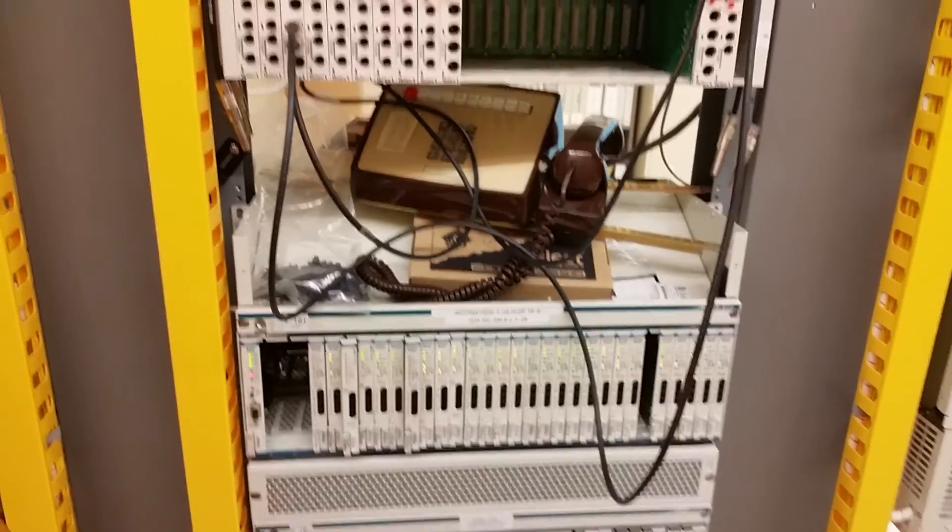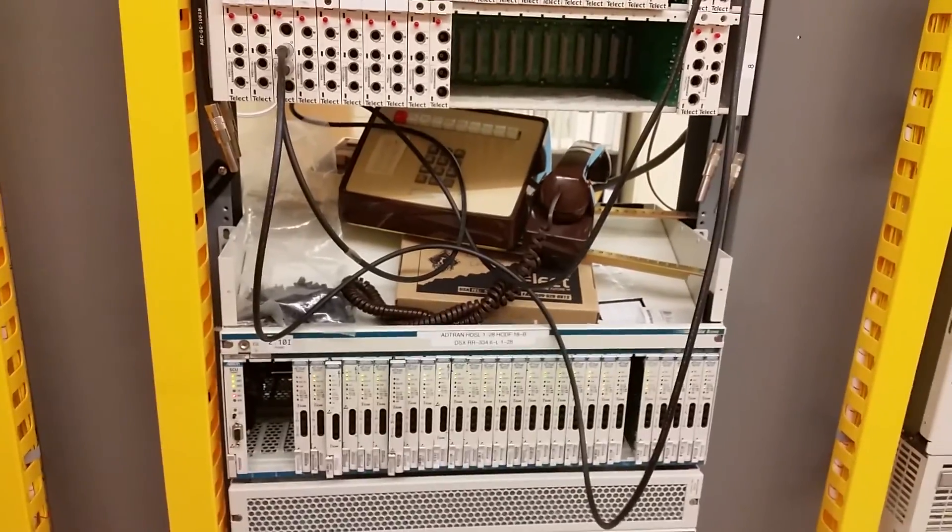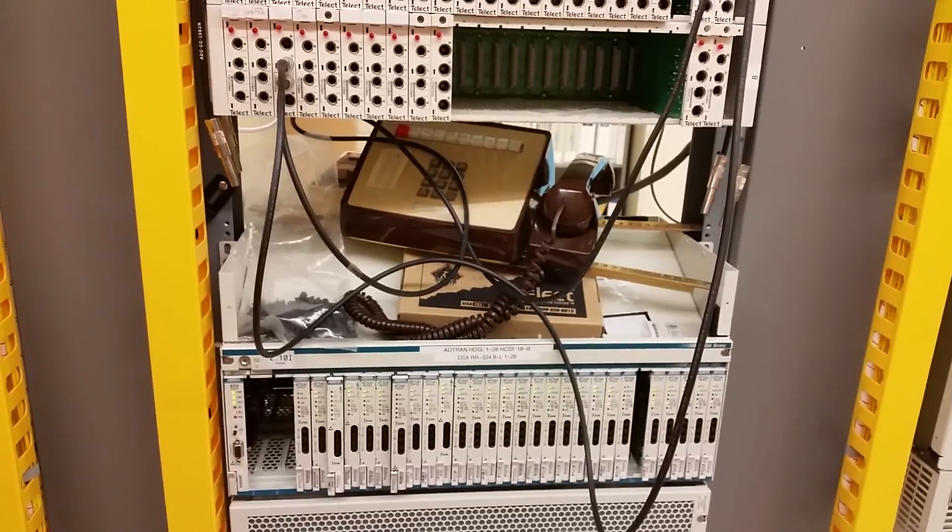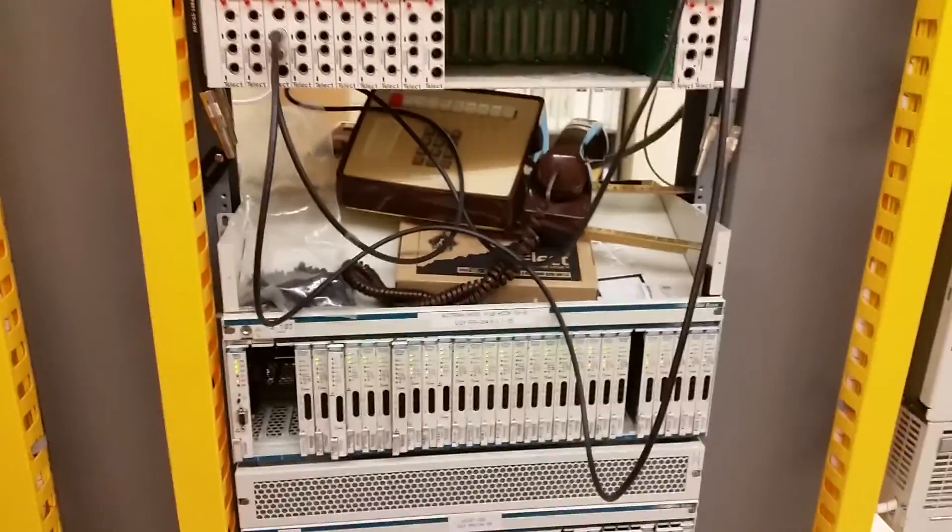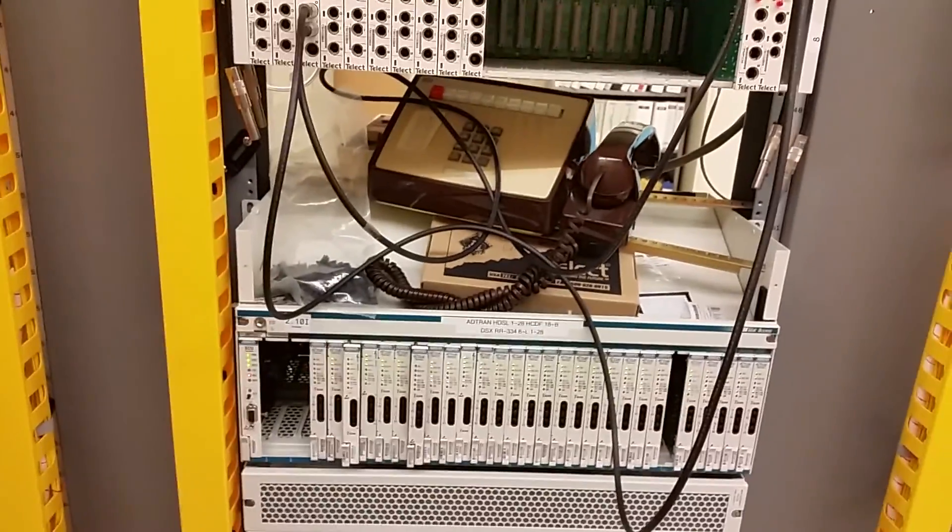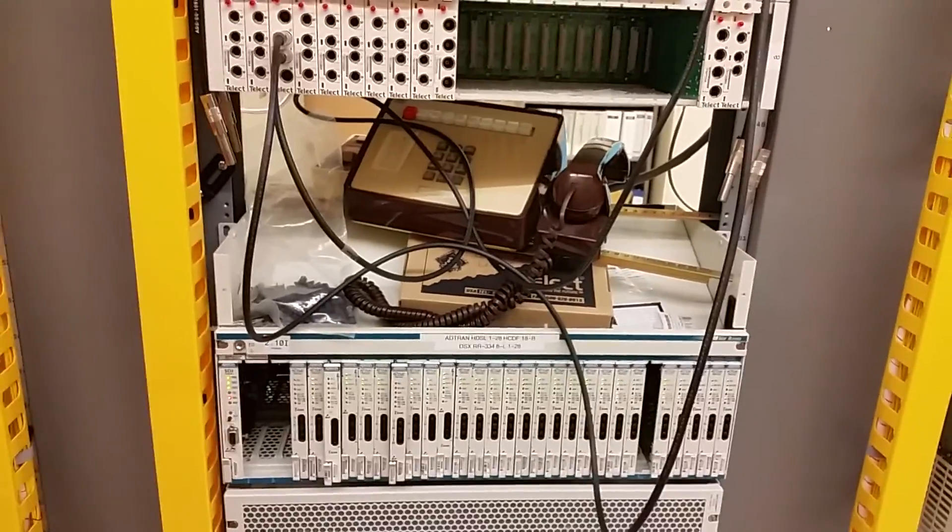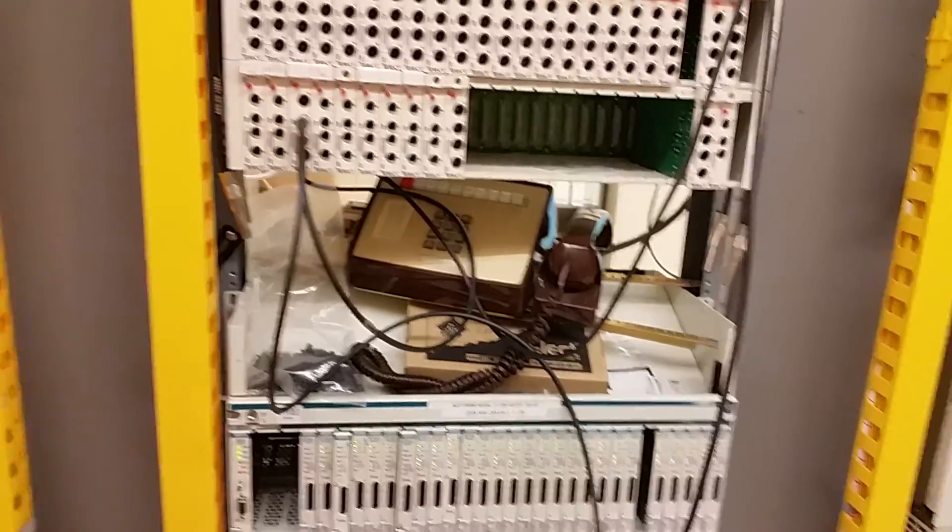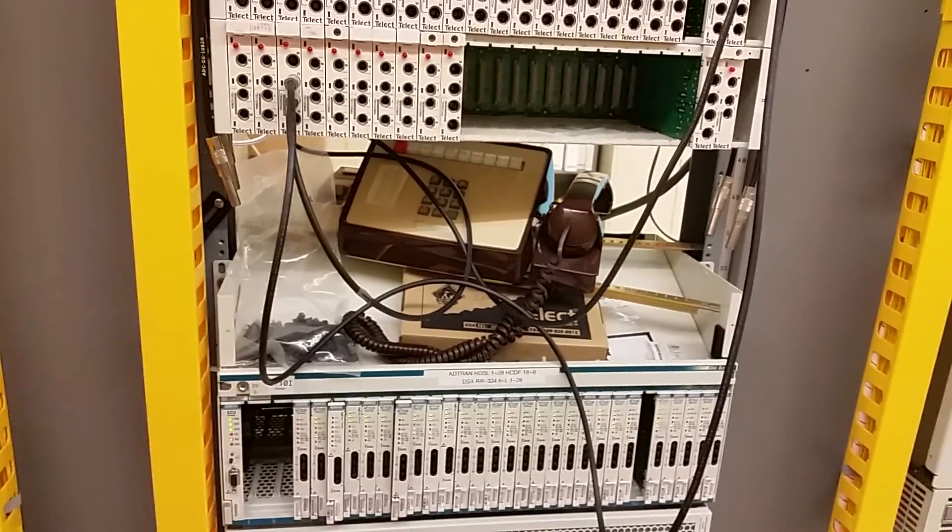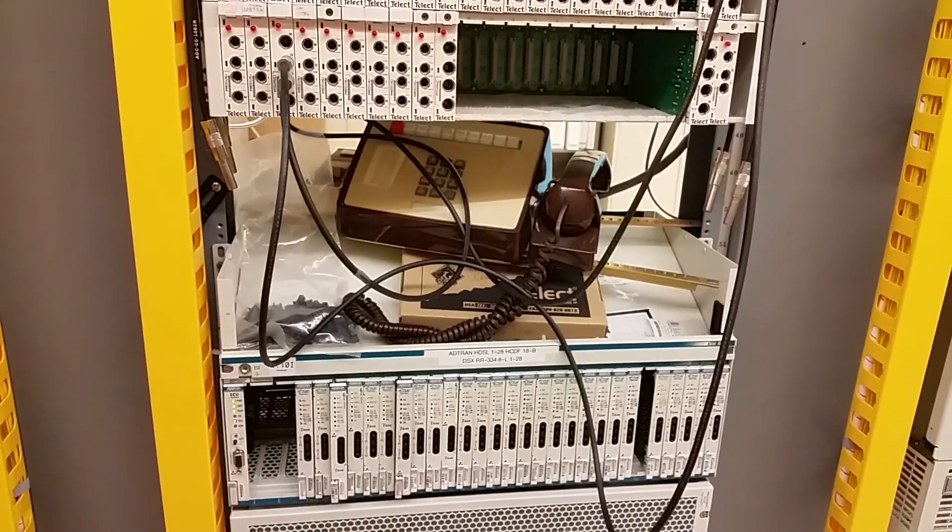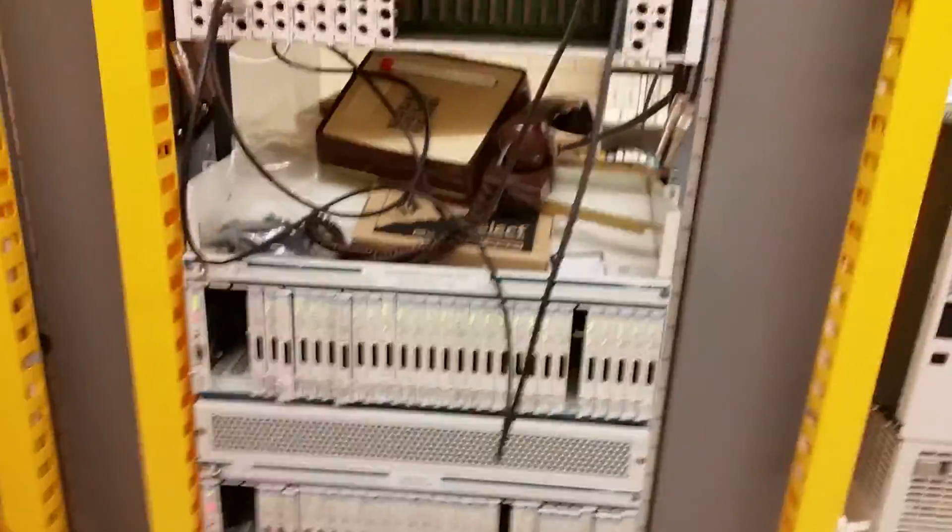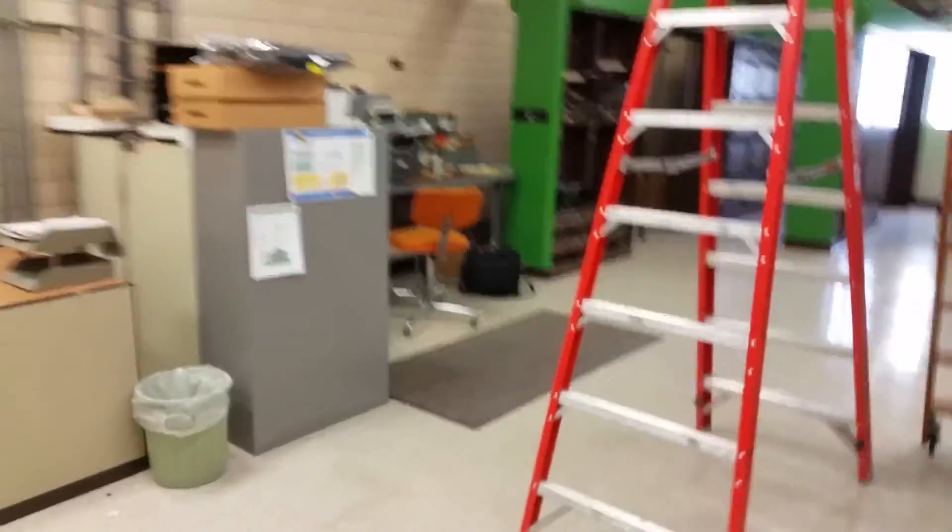Now, that explains how it gets from your office to our central office, but how does it get from here to where you want it to go? Say, it's going to a distant city or just going across town. This is kind of a termination point here, and from here it's wired off the back of these shelves over to something we call a DSX panel.